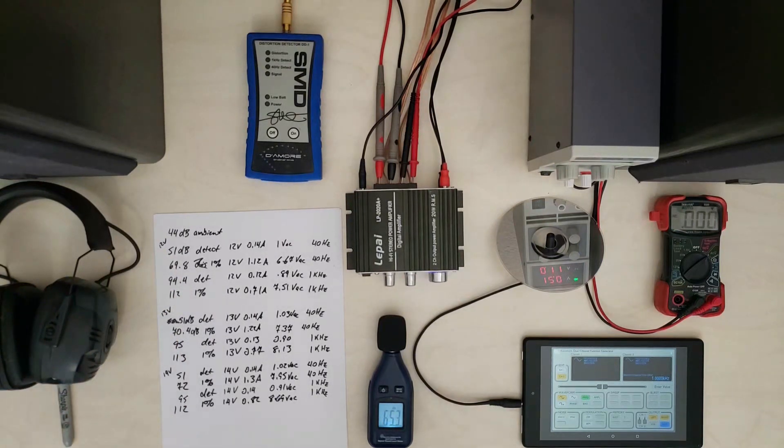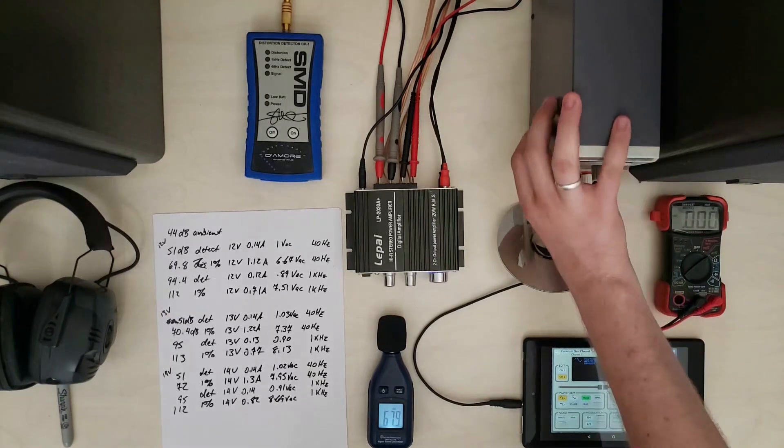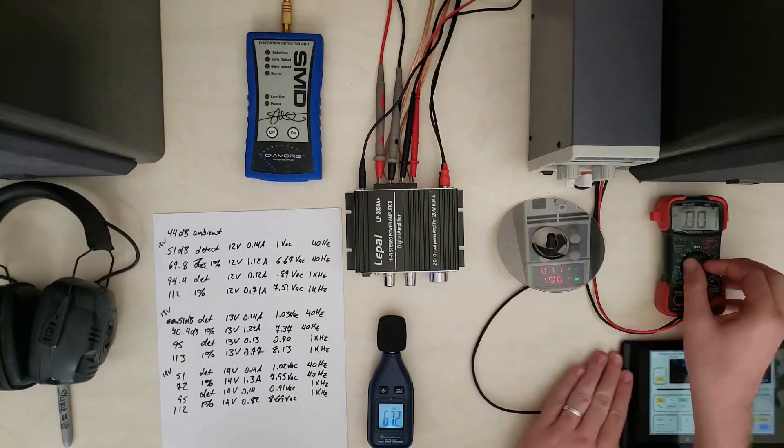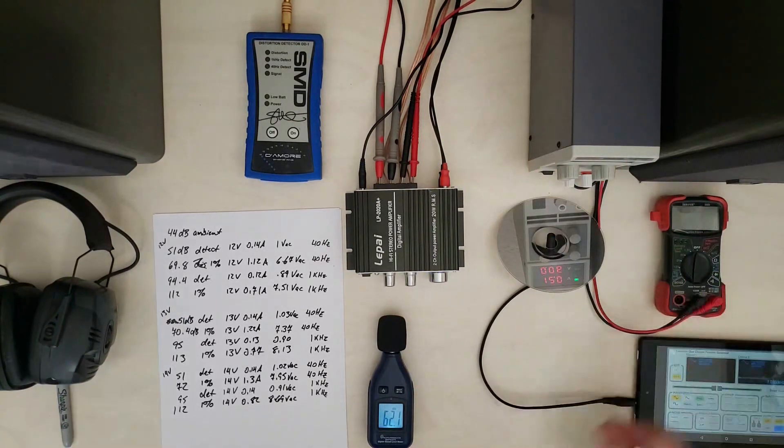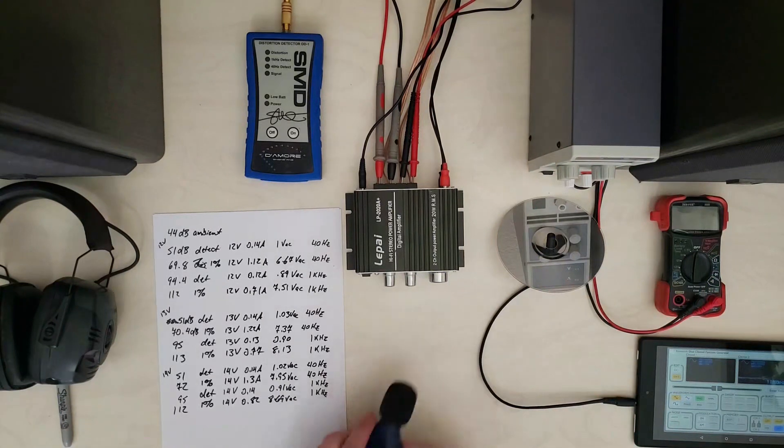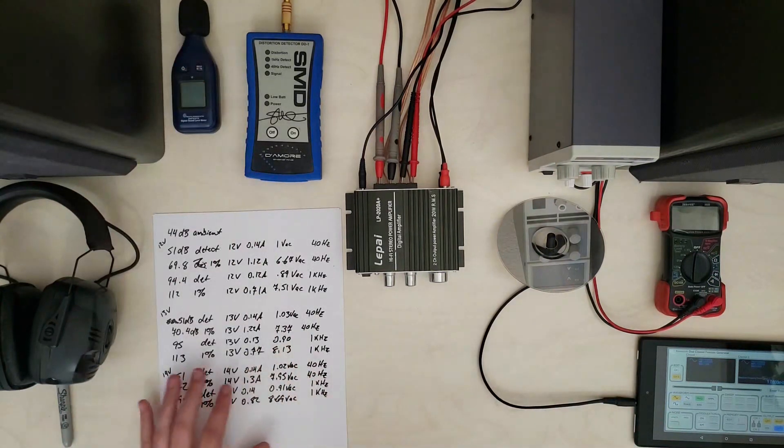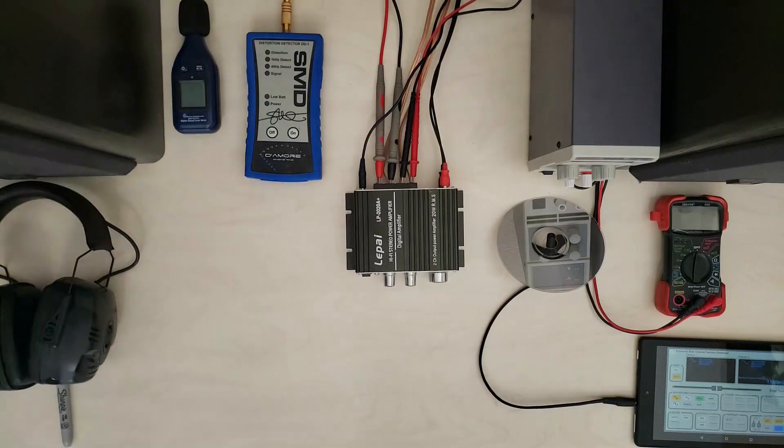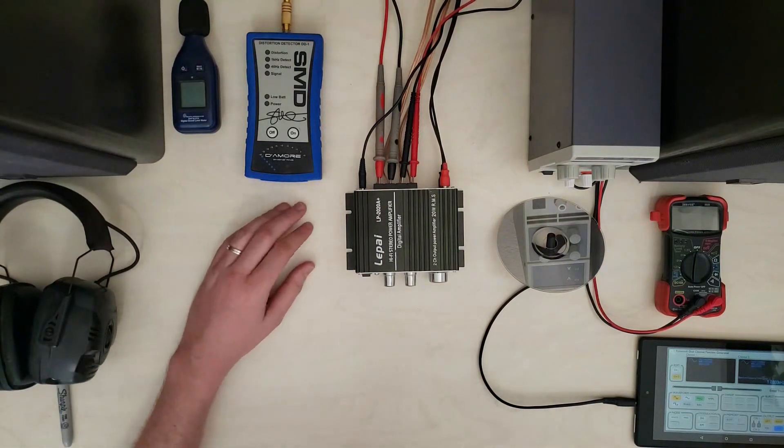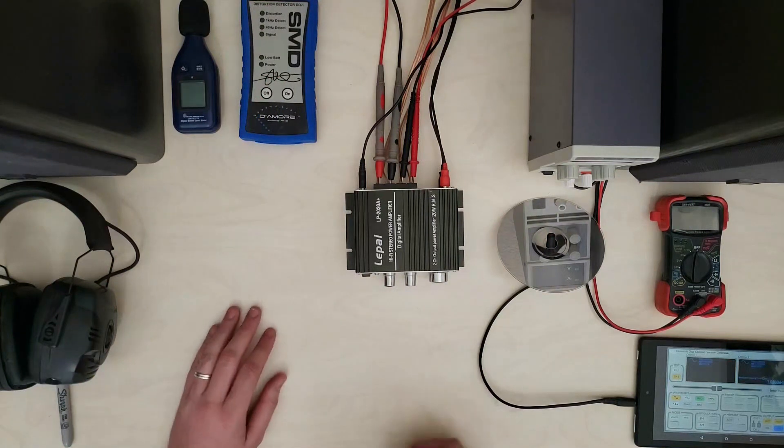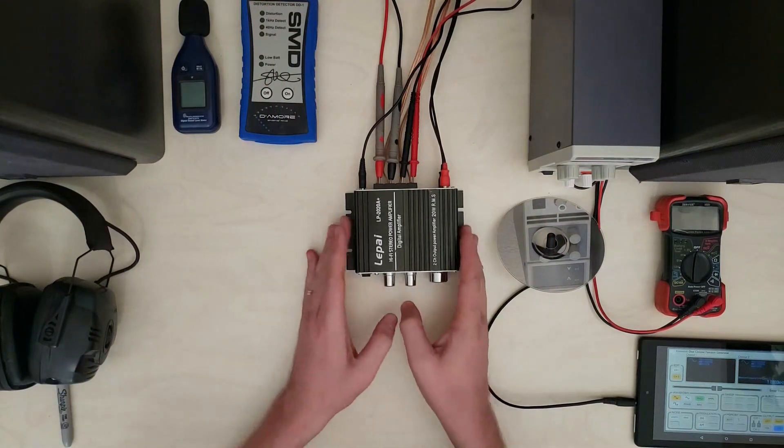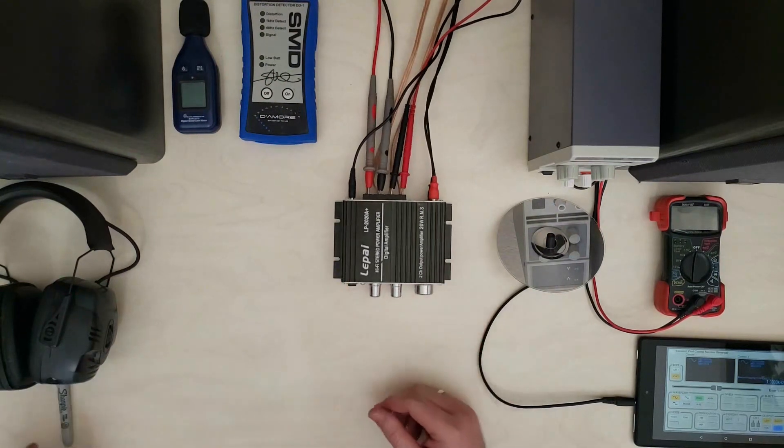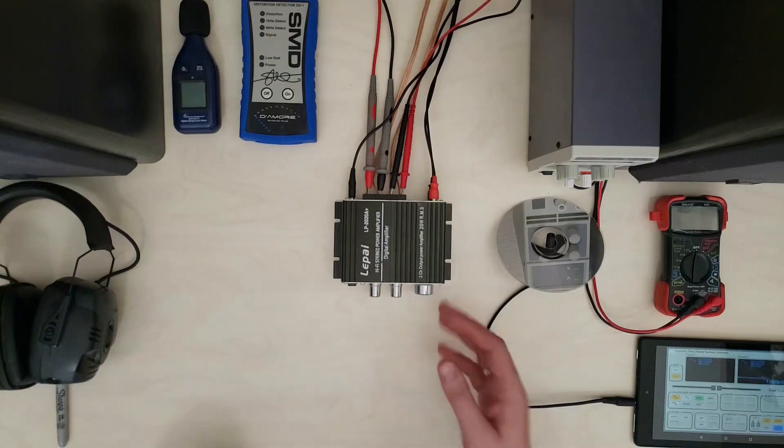So now let's shut this guy off, get some things out of the way here and take a look inside so we can compare some of the other units to build quality and just what the innards look like and verify things have the chips that they claim they do and all that good stuff.